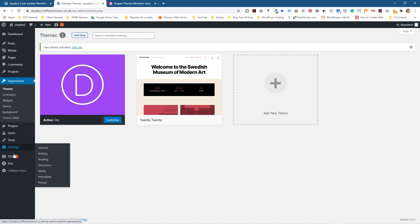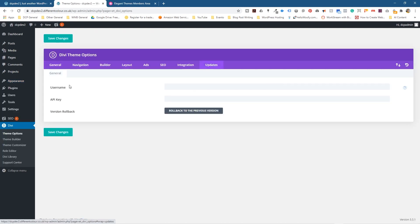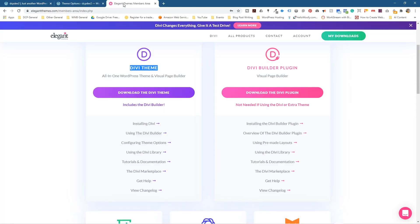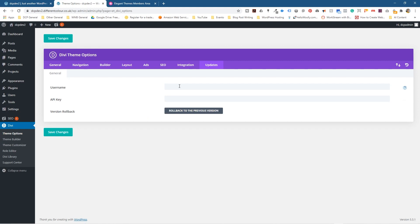One thing you must do is go to Divi Theme Options, then go to Updates. You need to put in your username — the one you log in with — and generate an API key to paste in here. This allows you to get updates directly in WordPress. On the Elegant Themes website, go to Username and API Key, follow the basic instructions, generate a key, copy it, paste it in with your username, and click Save Changes.